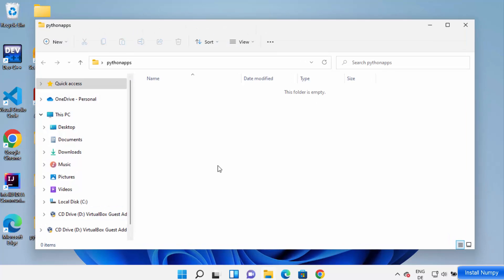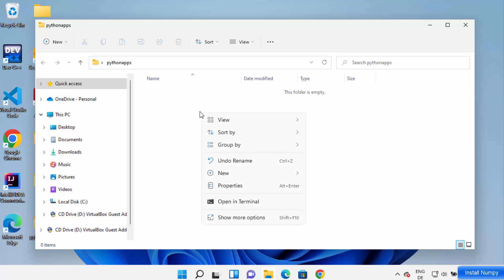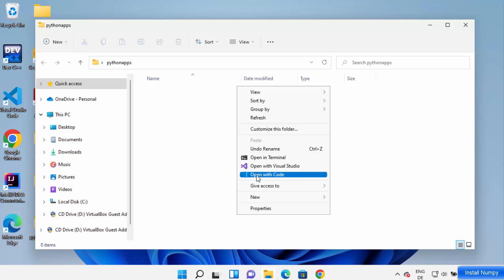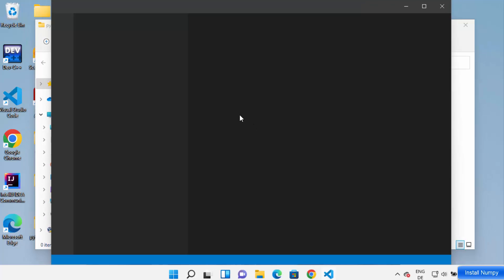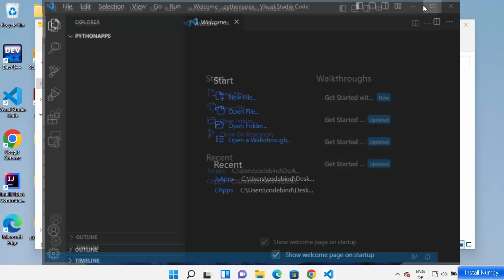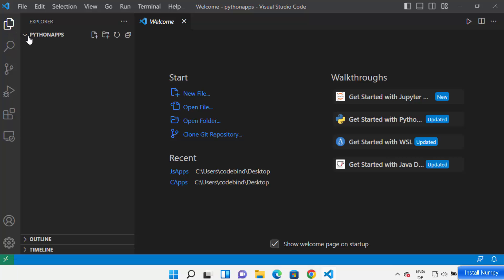Go to the folder where you want to create your NumPy project and open it in your folder explorer. Right-click and then click on 'Show More Options' and click on 'Open with Code', which is going to open this folder in Visual Studio Code editor.